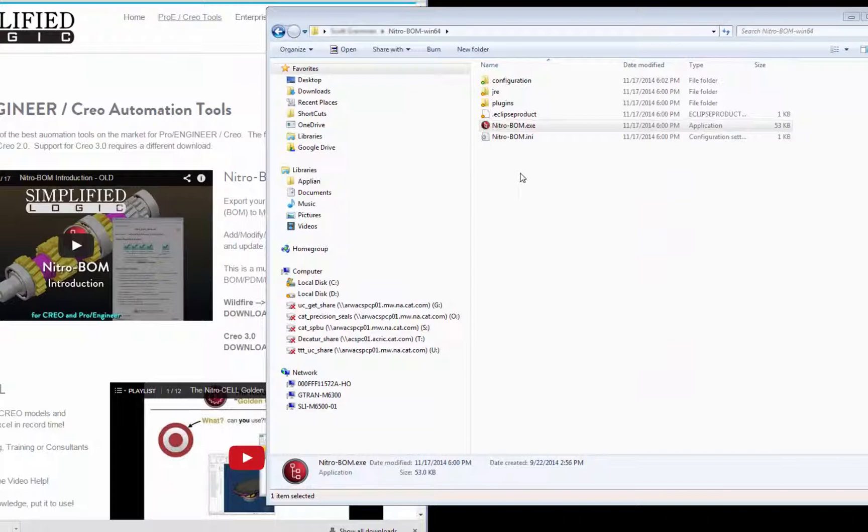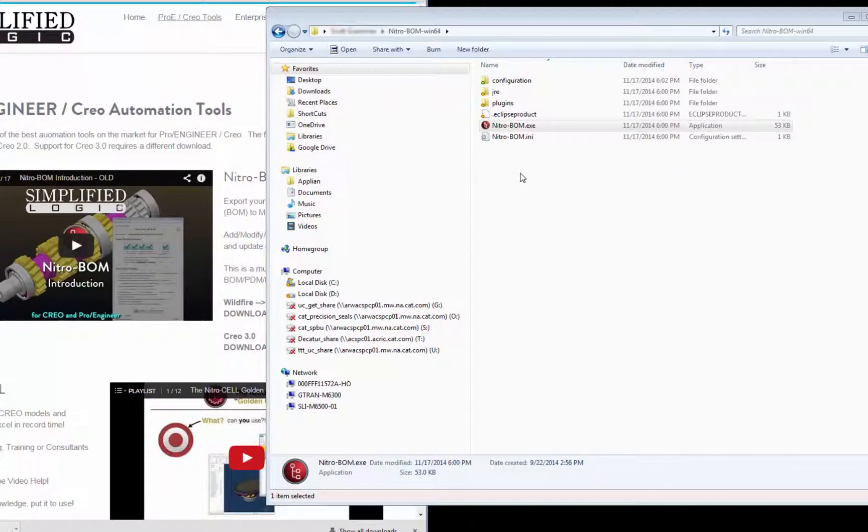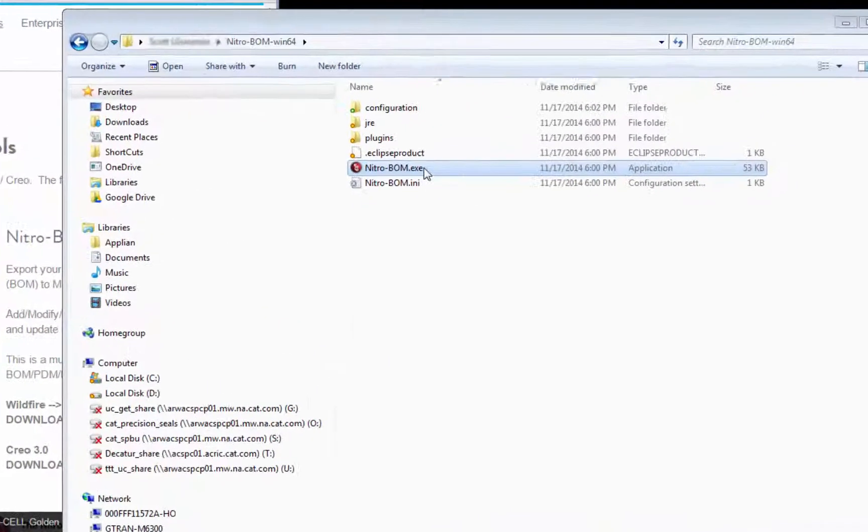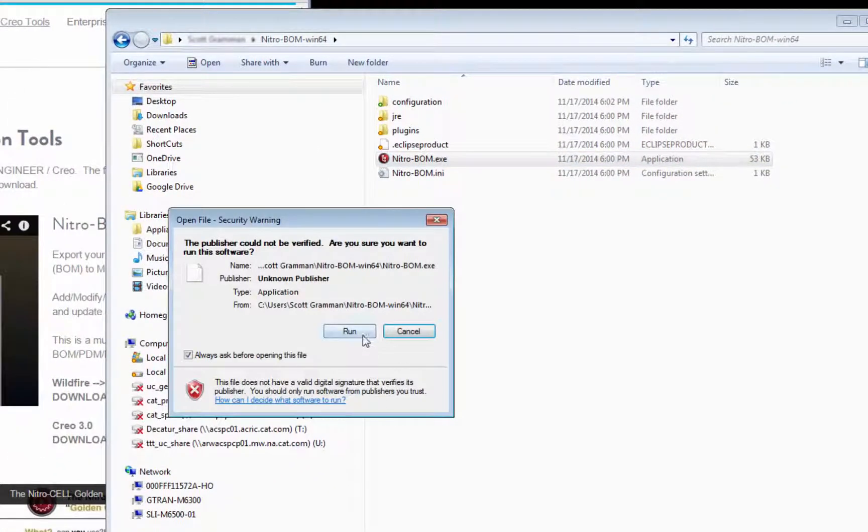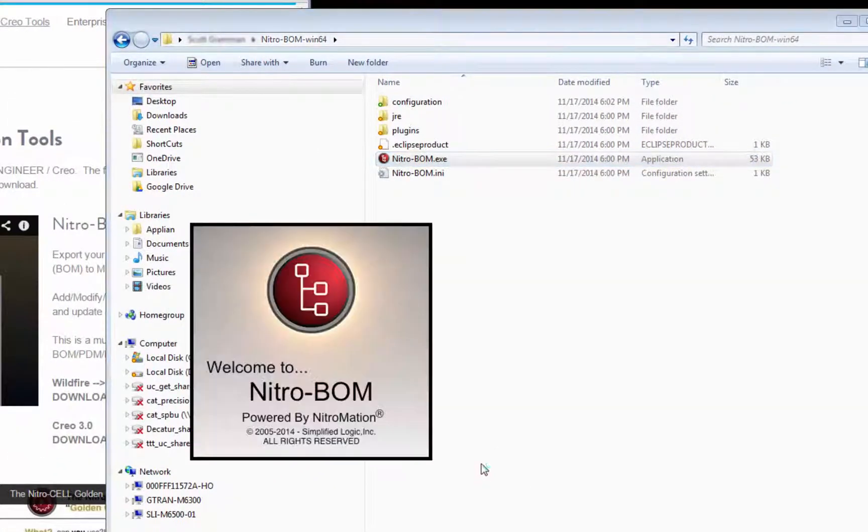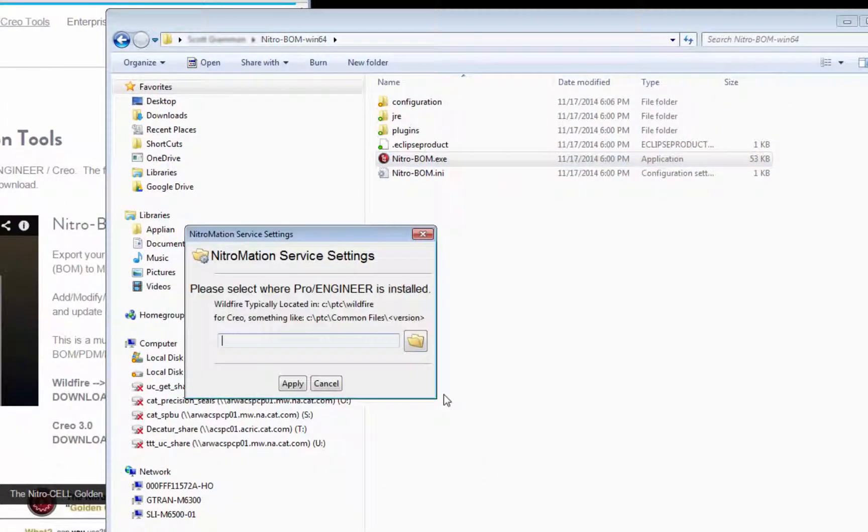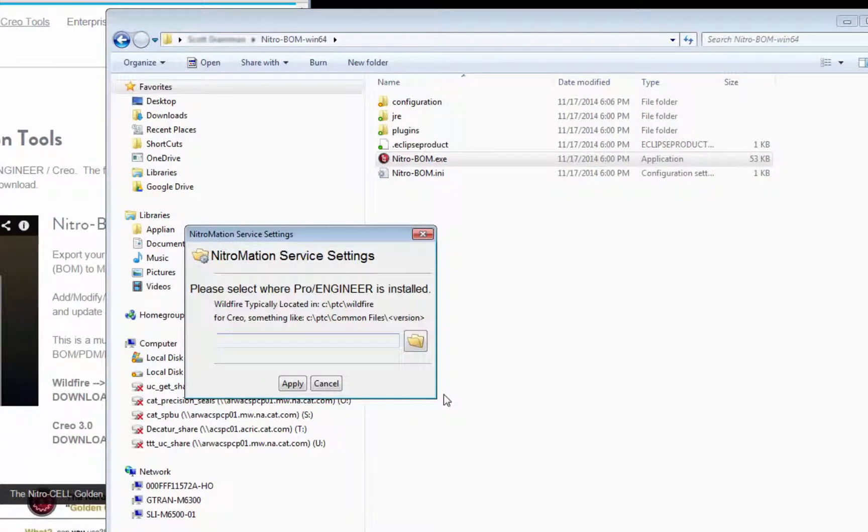And after you extract the zip file, you'll see an executable called NitroBomb.exe. Go ahead and double-click on that, click Run, and this will begin the installation process, and we'll cover that in the next video.